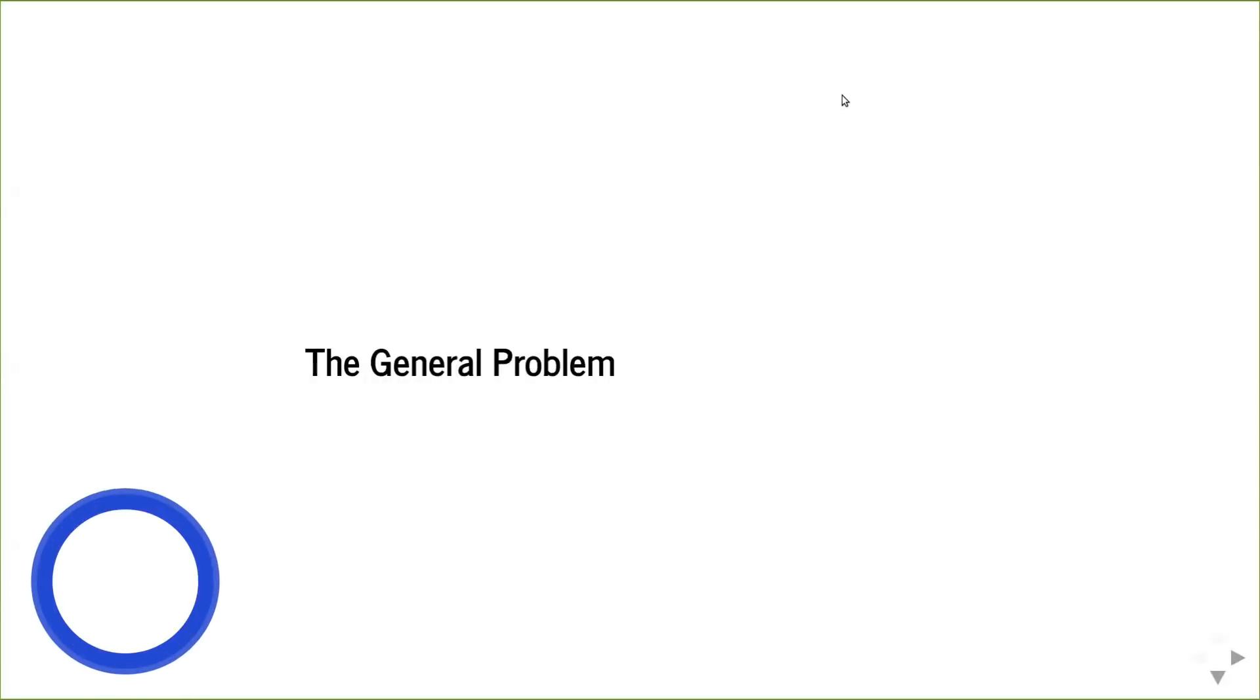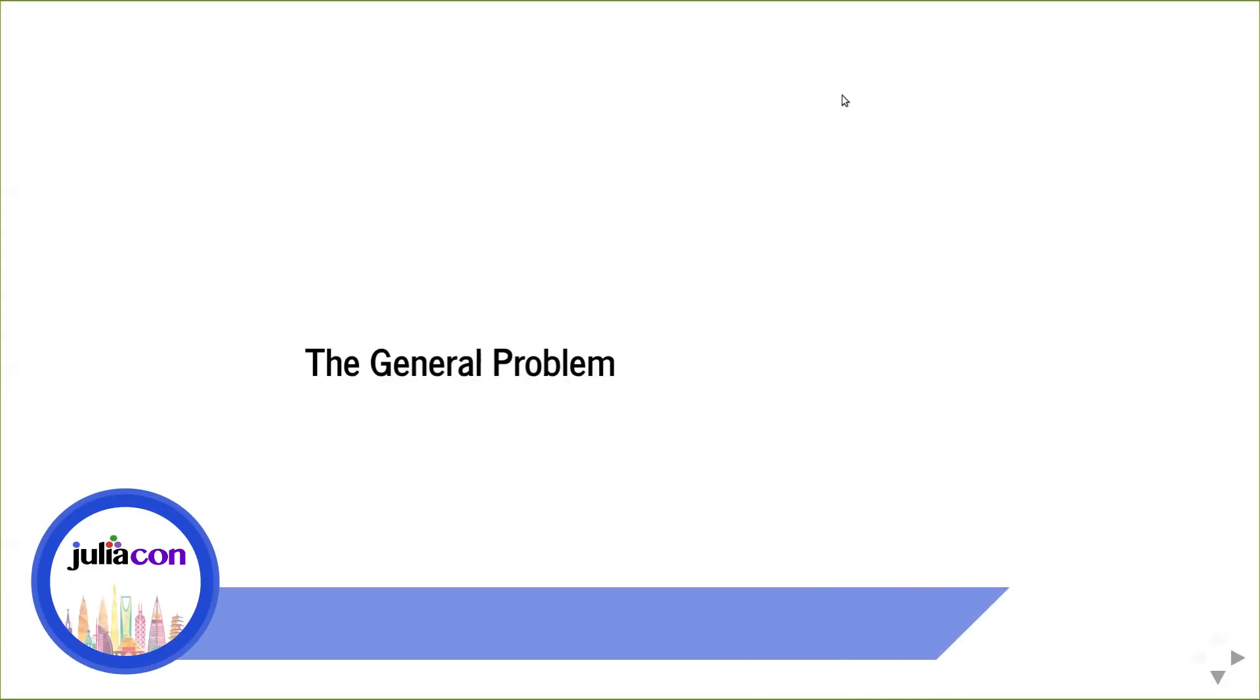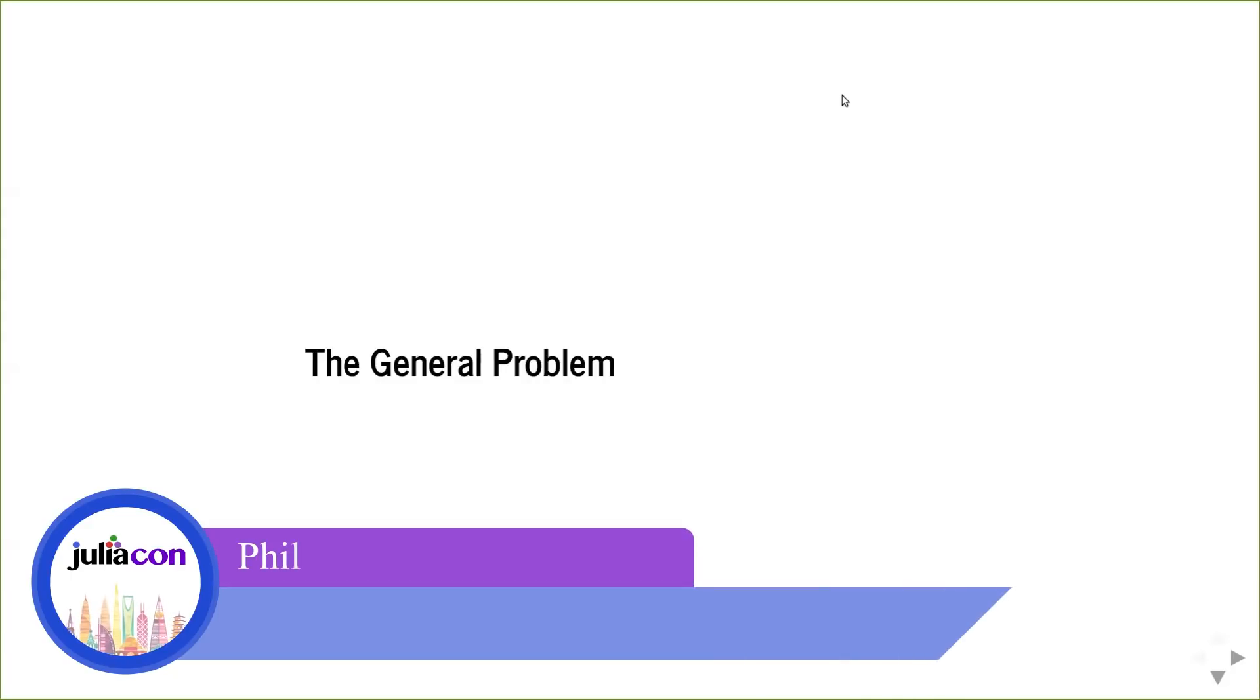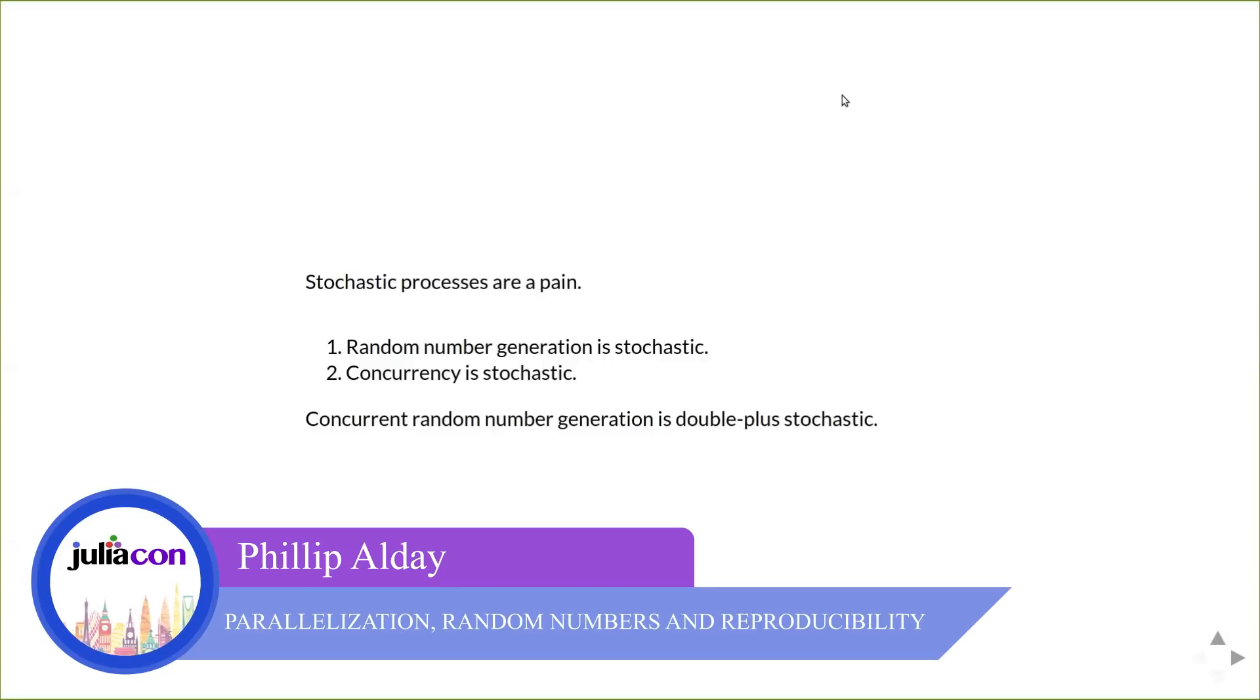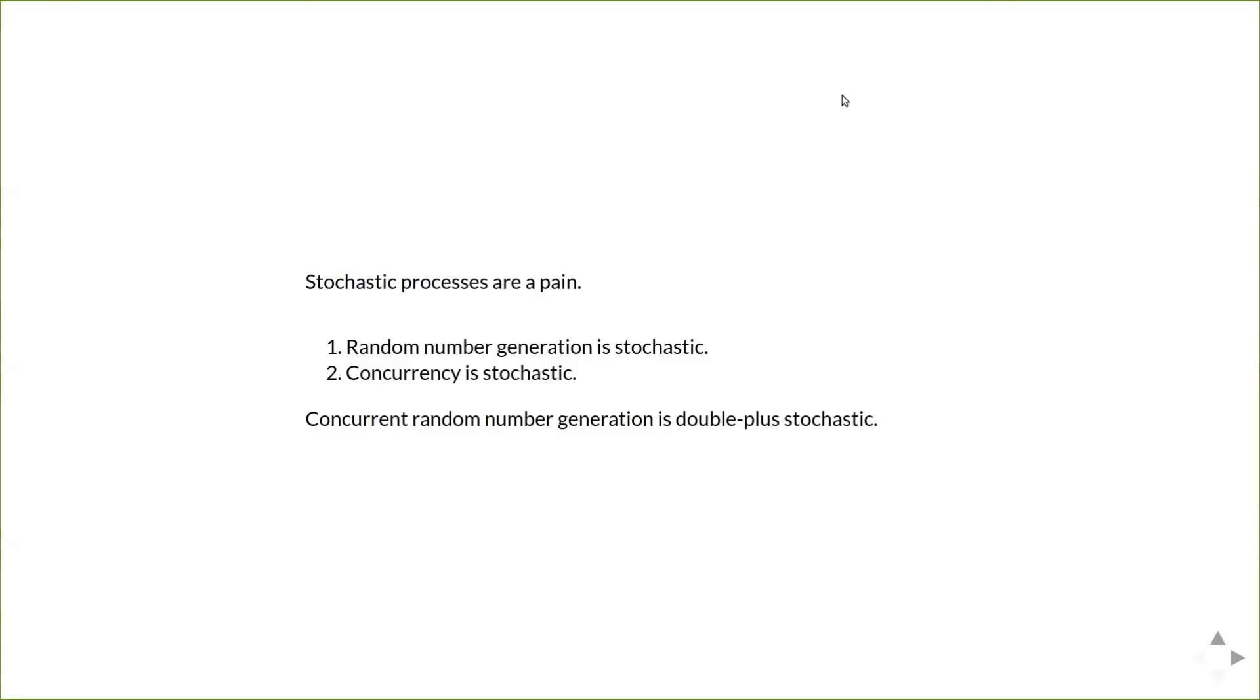Hi, my name is Philip and today I'm going to talk about concurrency and random number generation. The general problem is that stochastic processes are a pain, random number generation is stochastic, and concurrency is stochastic, which means that concurrent random number generation is double plus stochastic. We still want to be able to have repeatability when we rerun a program for a given random number seed, but actually dealing with that in a concurrent framework is quite difficult.